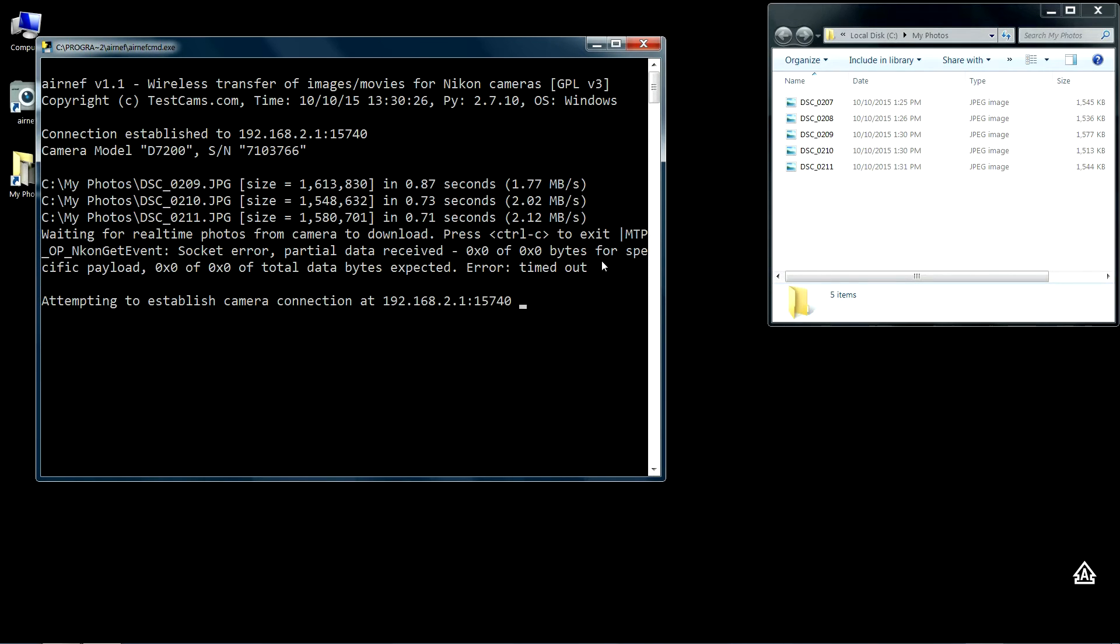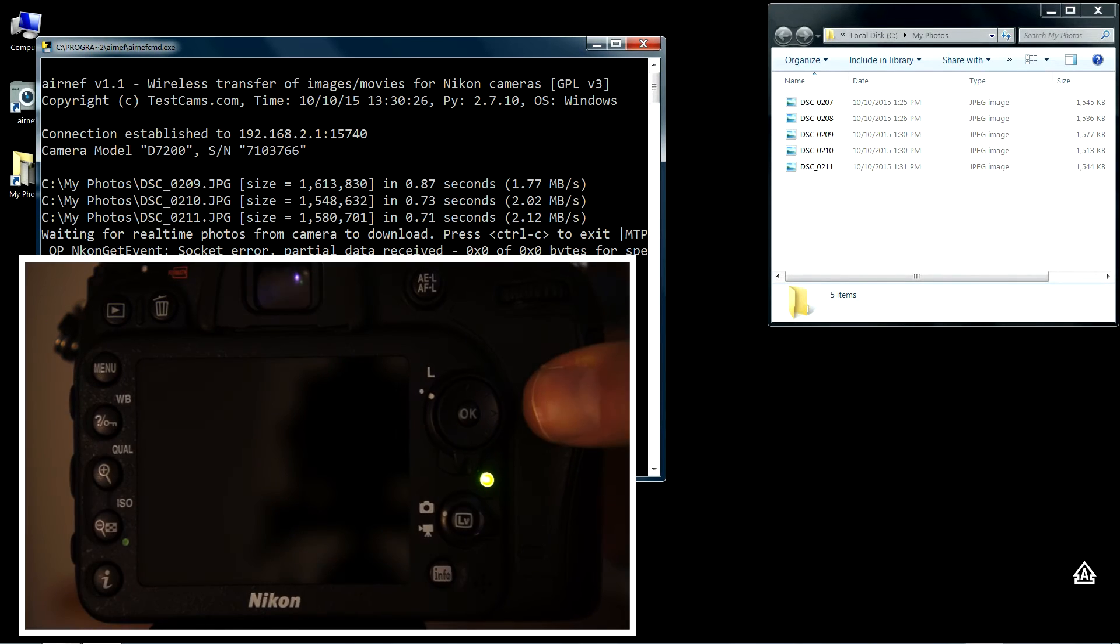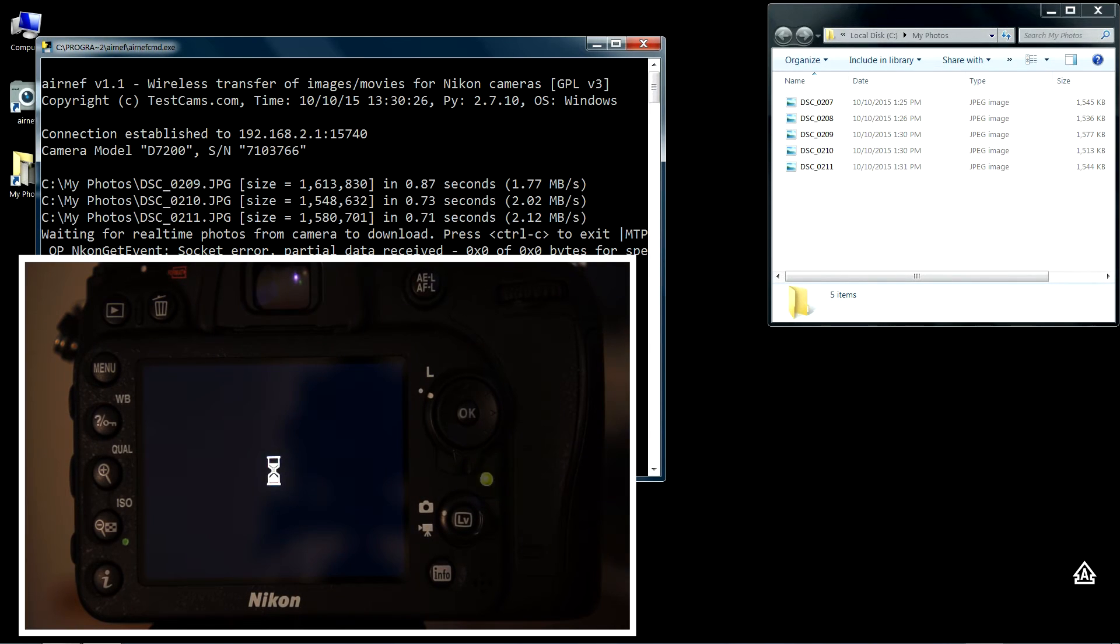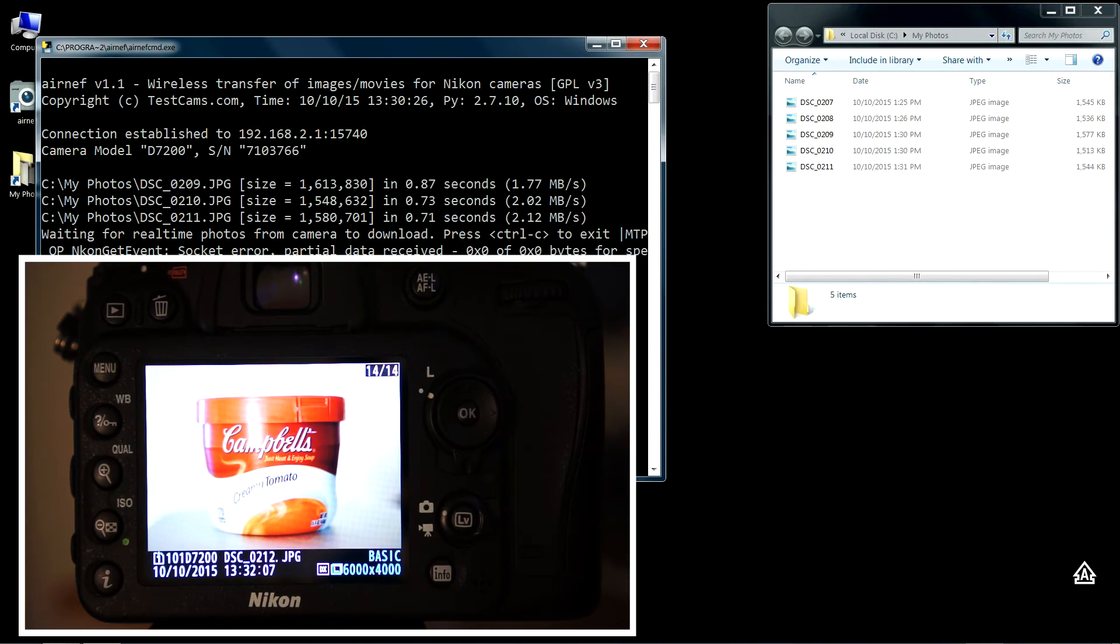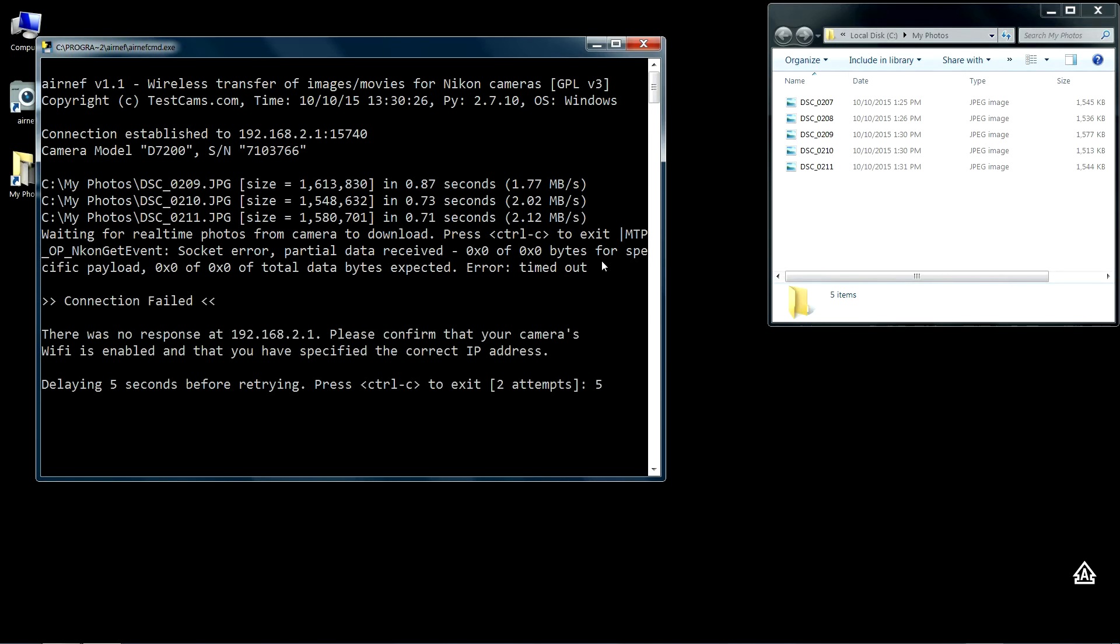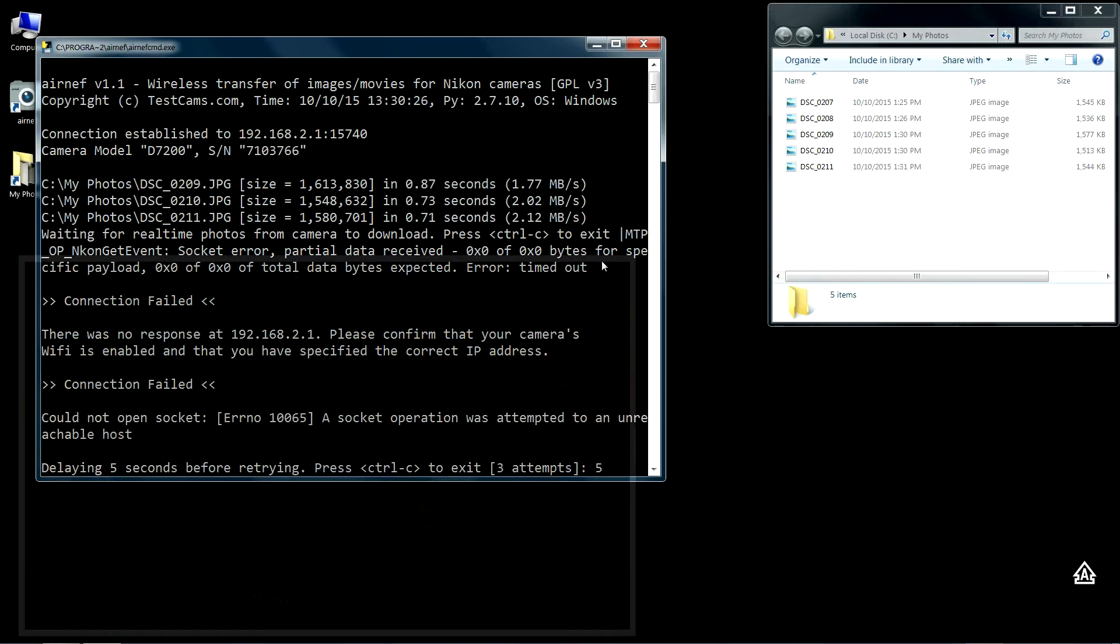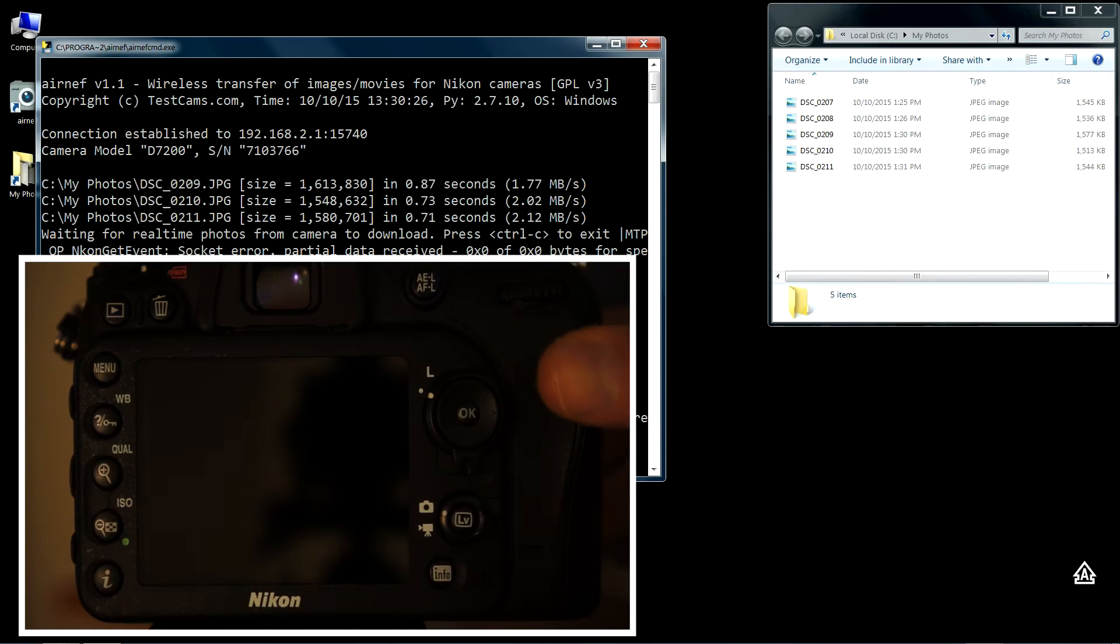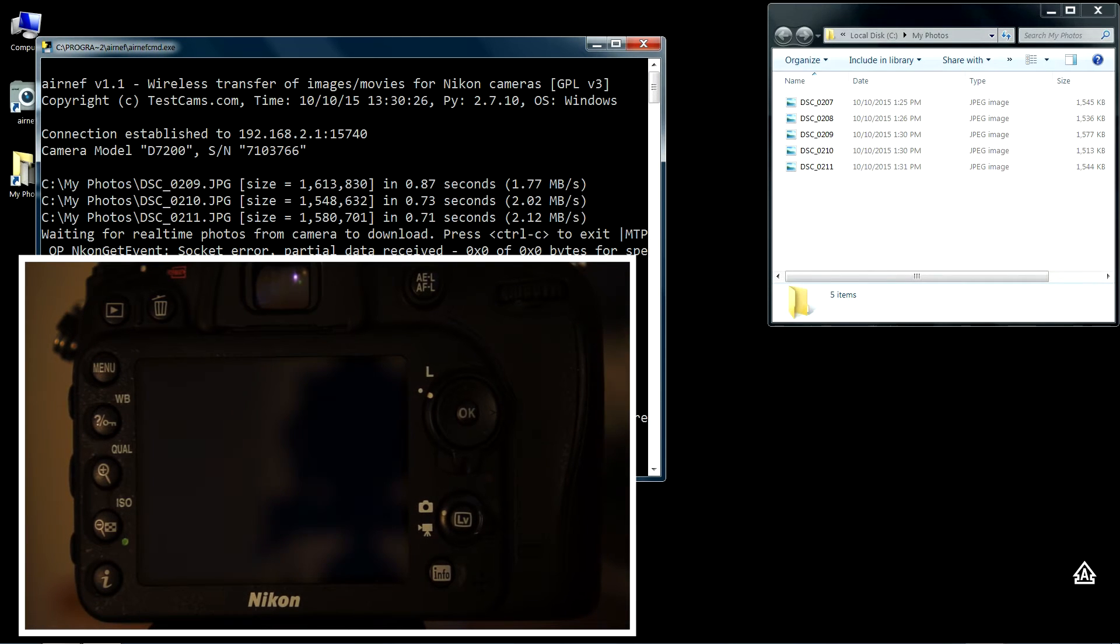I'll go ahead and take a picture. Now Wi-Fi is still disabled so Airnet is not aware that there's any new images available to transfer. You can take any number of pictures. I'll go ahead and take two more. Now we have three pictures we've taken since Airnet has last connected to the camera.